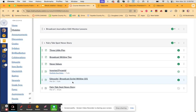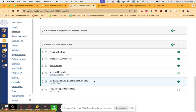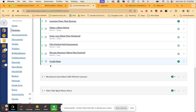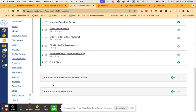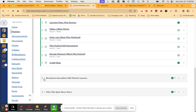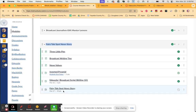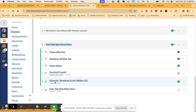Here it is — it's in the Fairytale Spot News Story module. Here it is right here: March 26, 5 points.